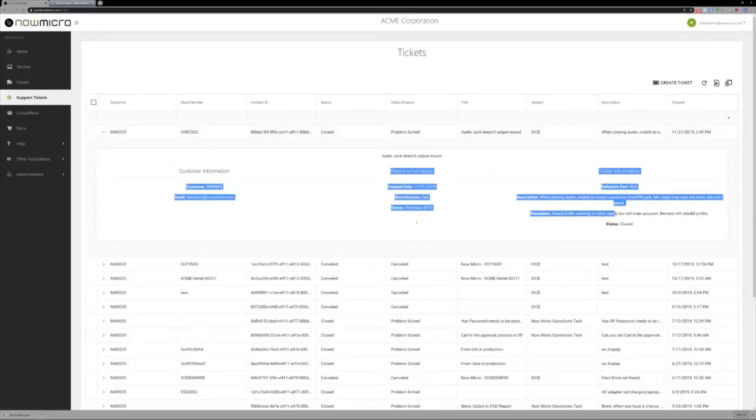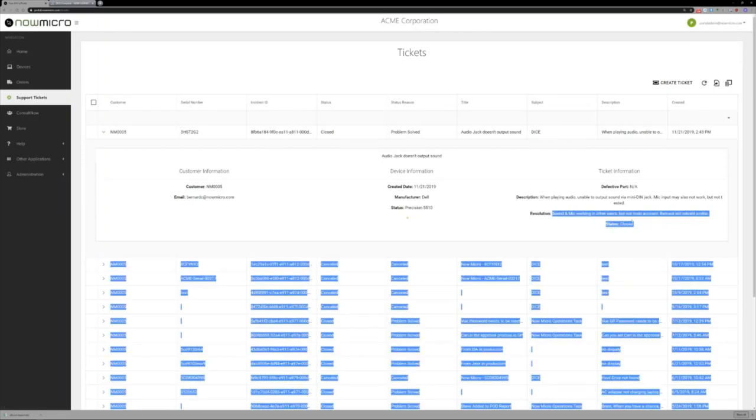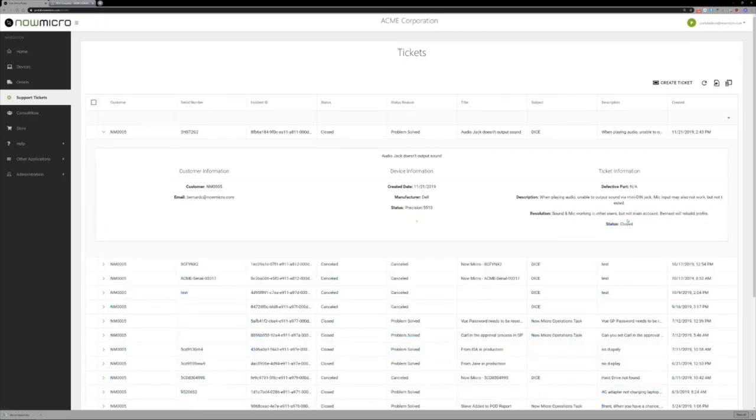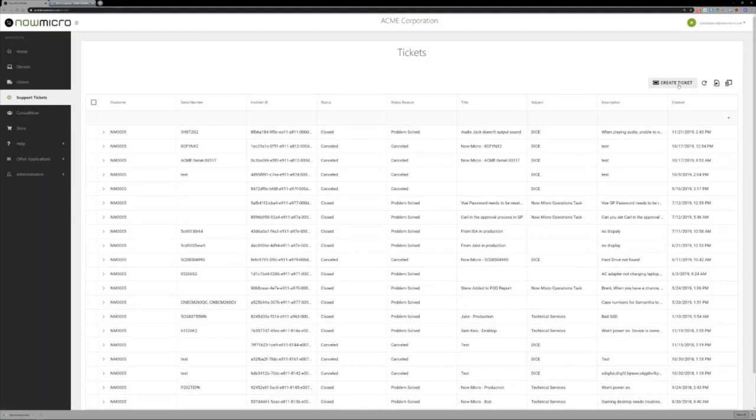I'm signed in as me, so we can open up and see our ticket information. This is my old laptop and I was having a problem with the audio. This serial number will populate in a second. It was closed, turns out it was a software problem. But you can get information about all your tickets here. Again, sortable, exportable. You can still create a ticket here, fill out information. So that's DICE.